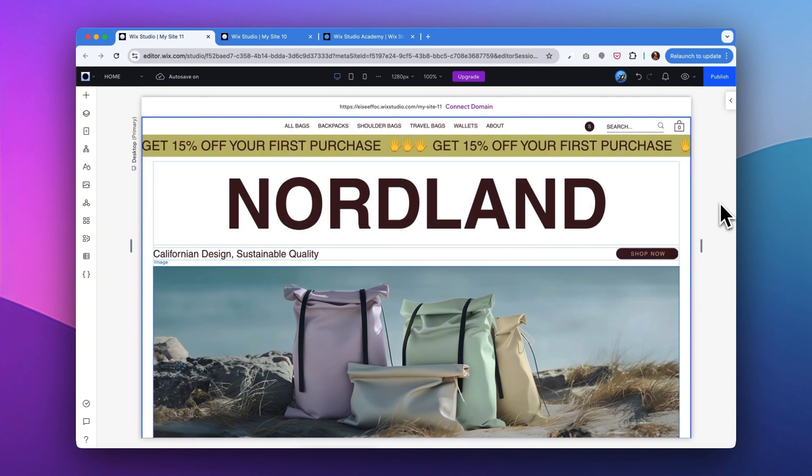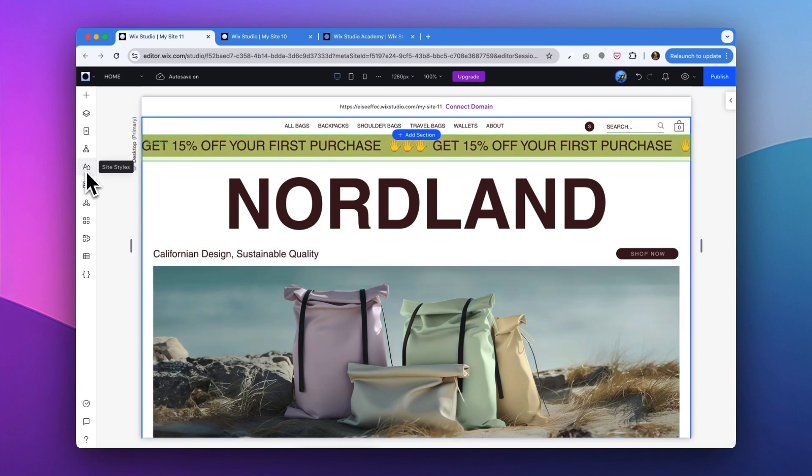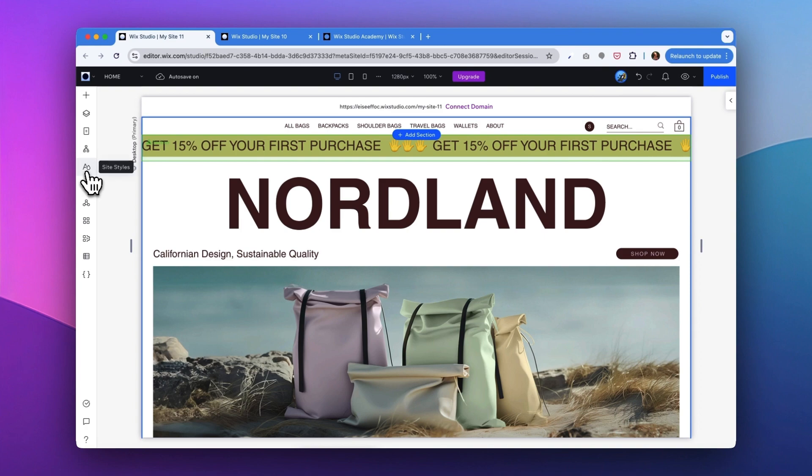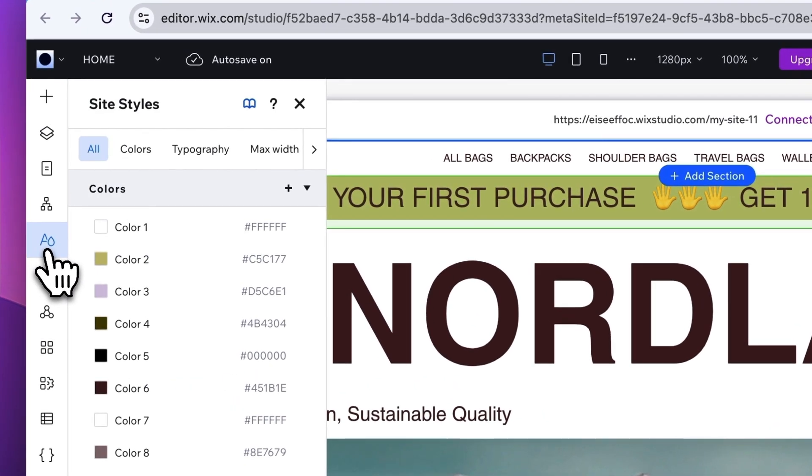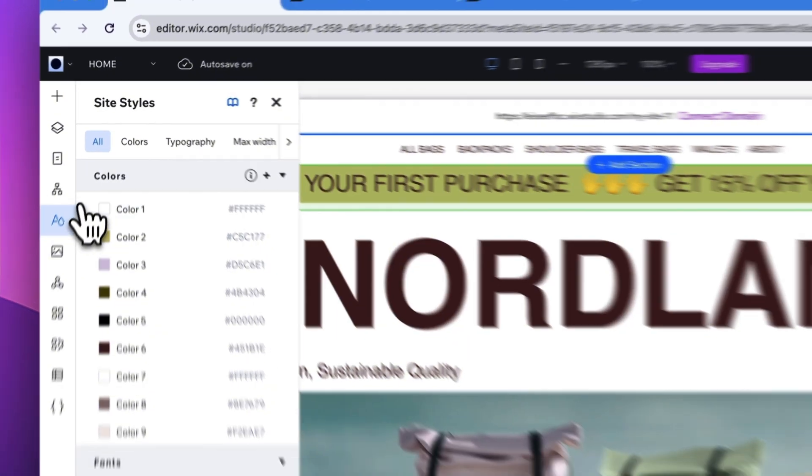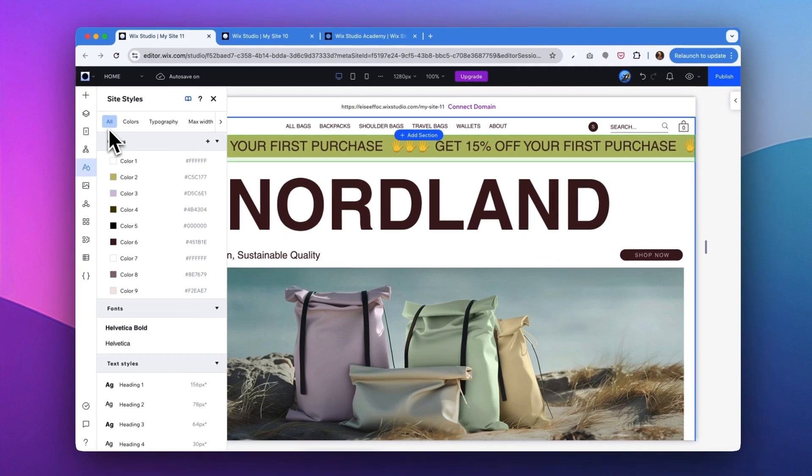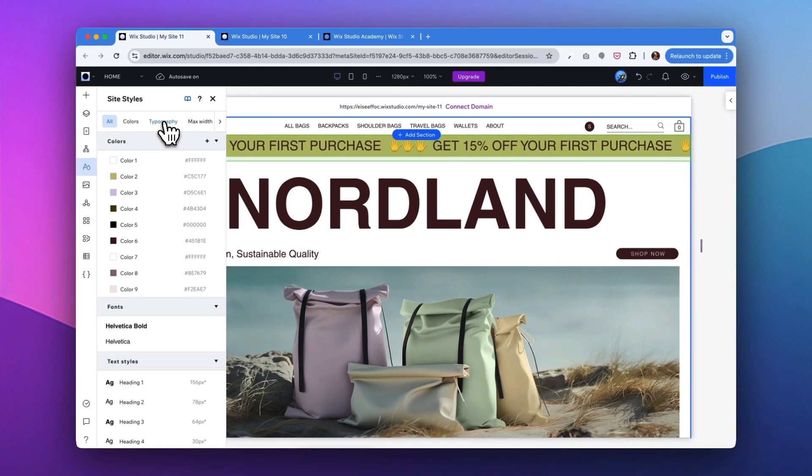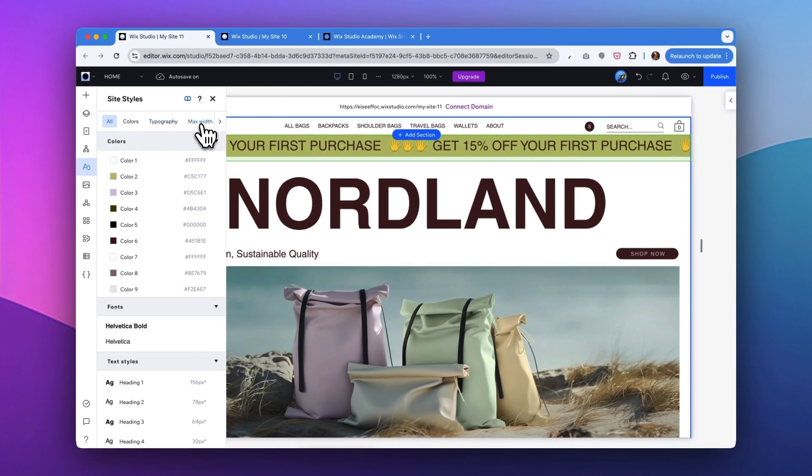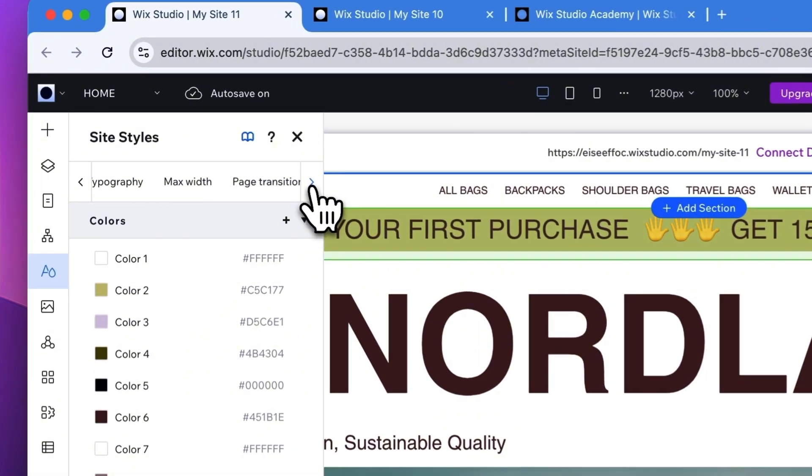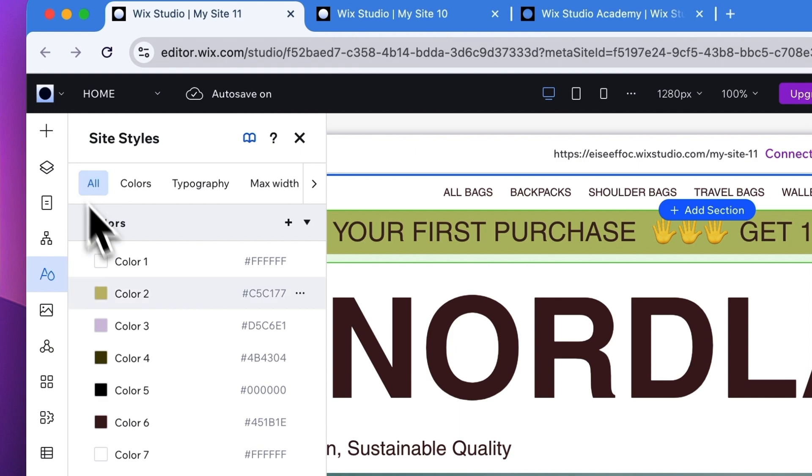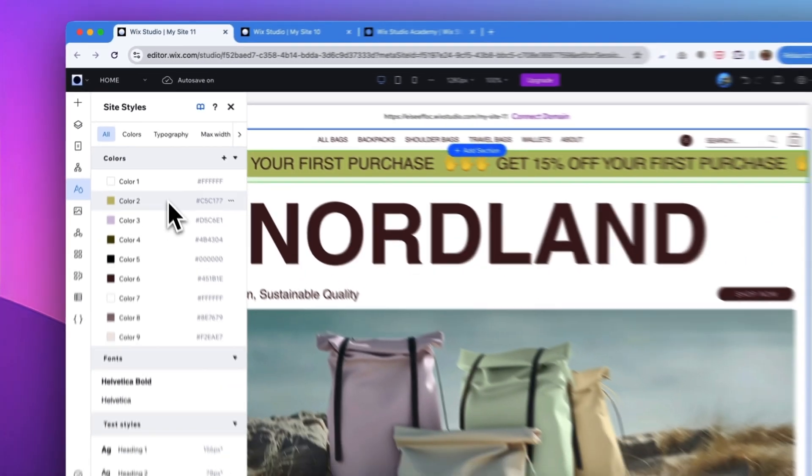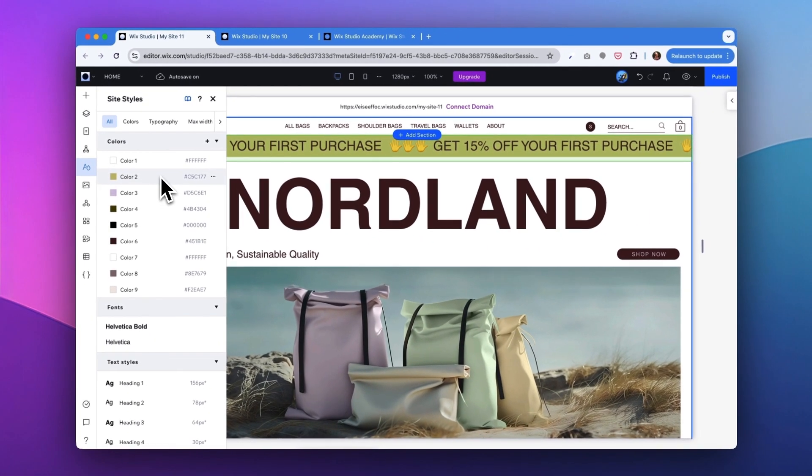So instead, to do a global change of the site style, what you can do is look at the left menu, and here there's a button called site styles. So once you tap onto the site styles, you will see the tab for all, colors, typography, max width, and page transitions. So this is where you can easily manage color themes across the website.